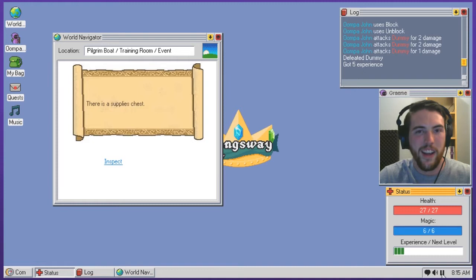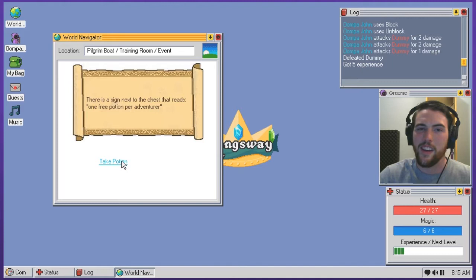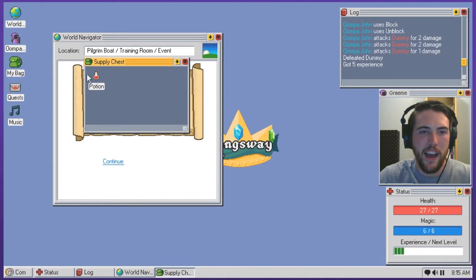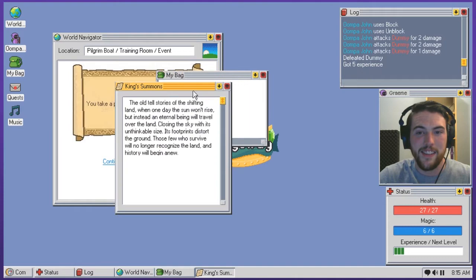A supplies chest. Now we inspect it. There's a sign next to the chest that reads one free potion per adventurer. Well, is it a chest full of potions and it's just like an honor system? Because if that's the case, I want to take more, please. I can move things between bags, but bags have a limit. So what do I have? I have to drag it out of the chest into my bag. There we go. Now I actually have it. I have a key and the King's summons.